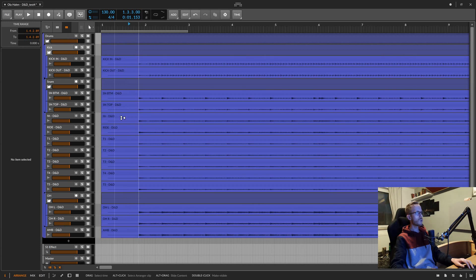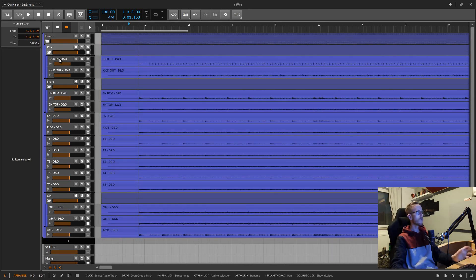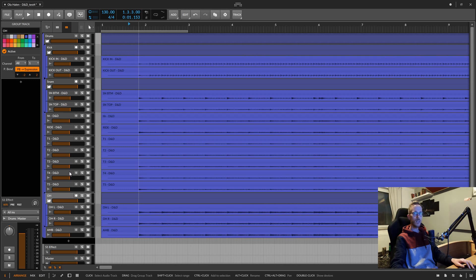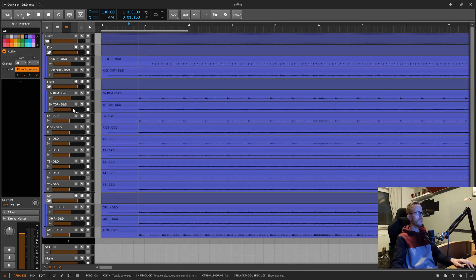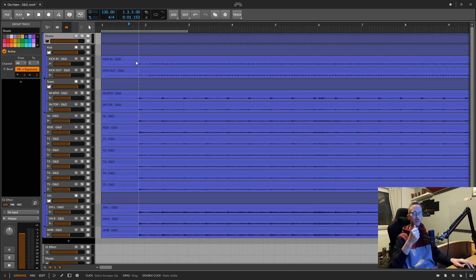First off, you want to make sure that you have all your drum tracks lined up in a way that makes sense to you. In my case, I typically group all the kick tracks inside a separate group, the same for snare and overheads. Most importantly, you want all your drum tracks inside a master group — called 'Drums' in this case.